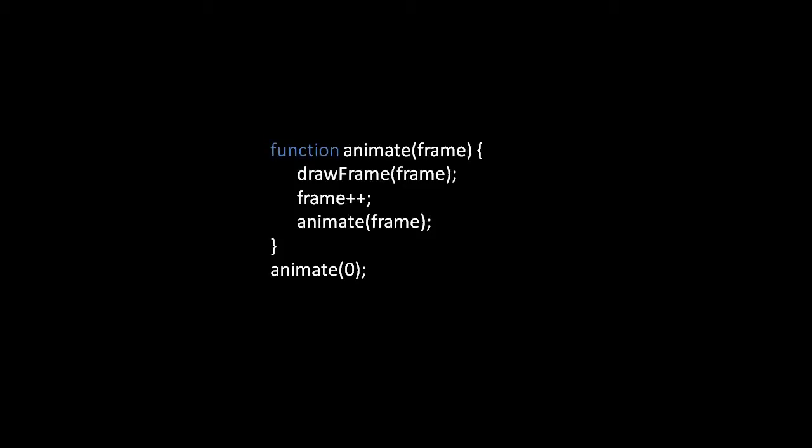Say now that you want to animate your canvas. One way of going about this is to create a function like animate here. Animate takes one argument and that is the number of the frame at which to start drawing.